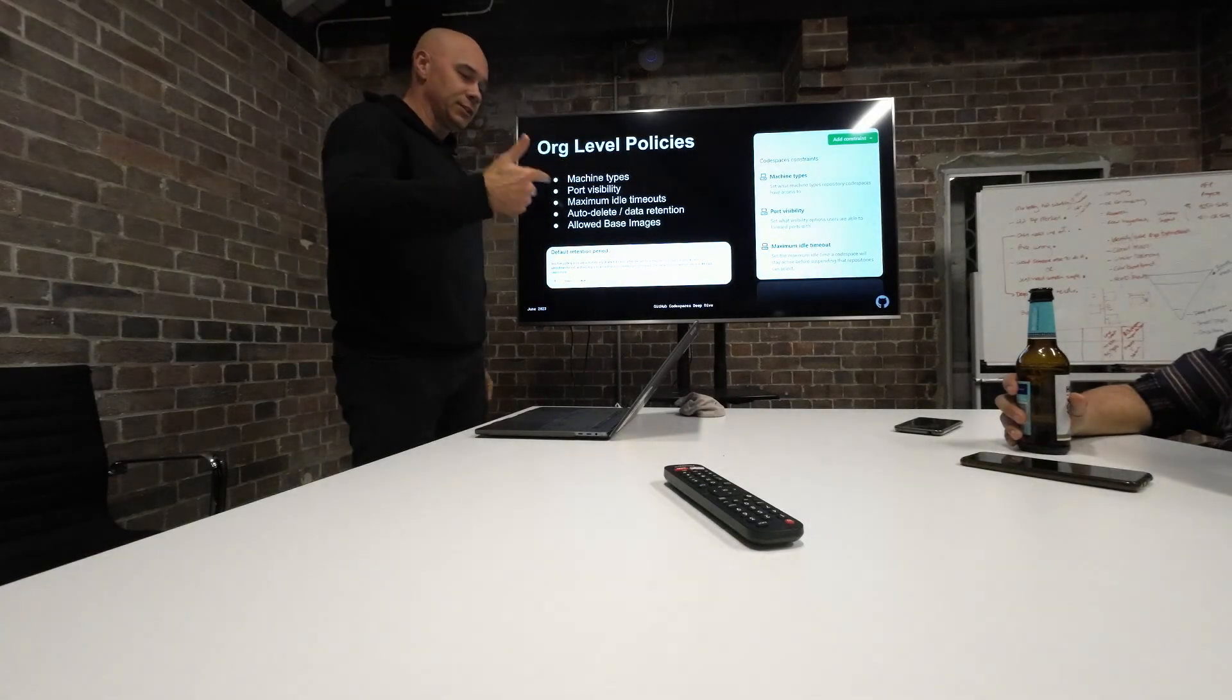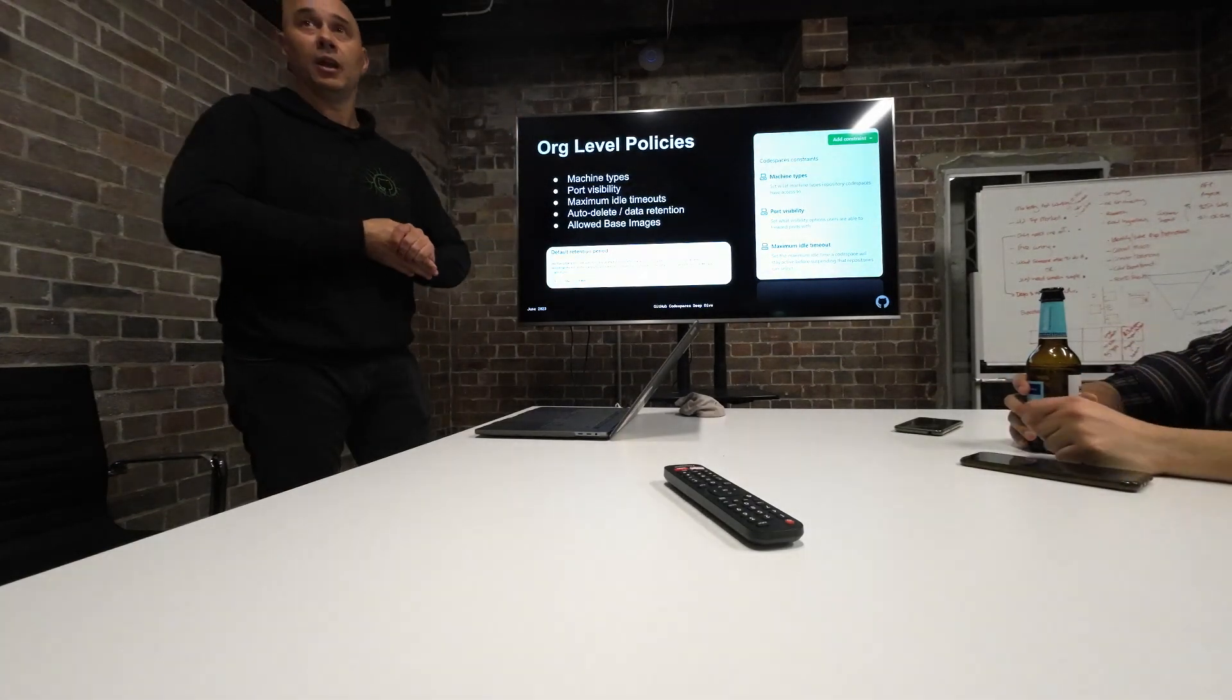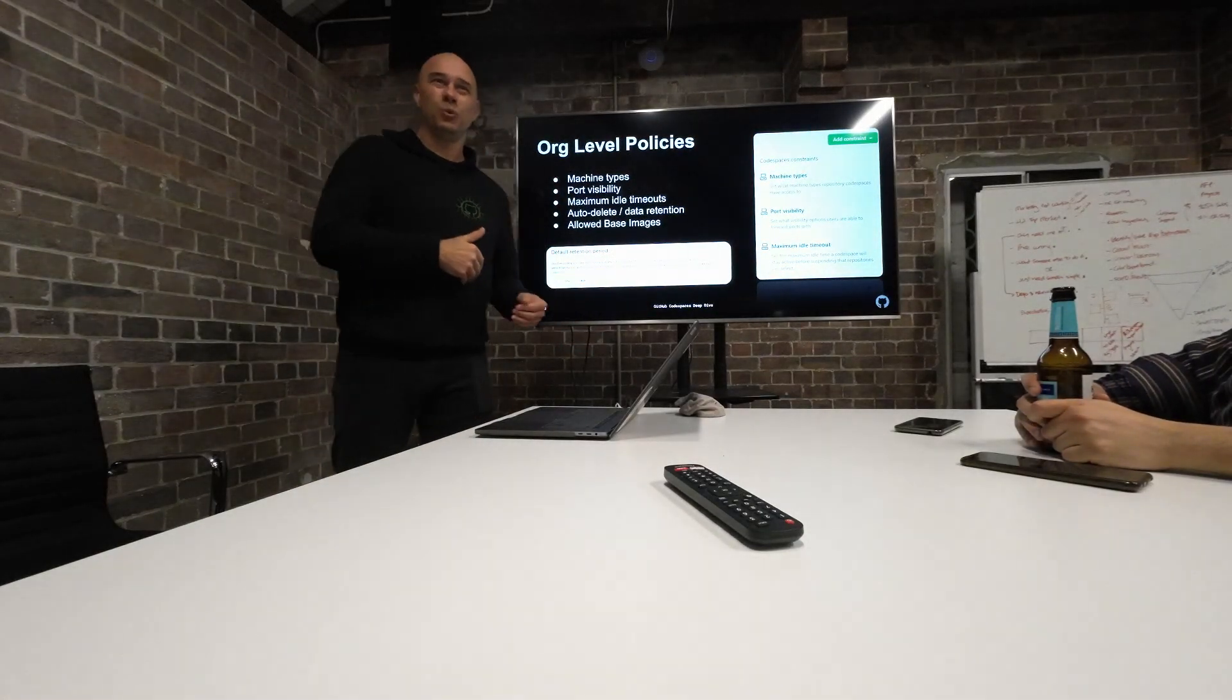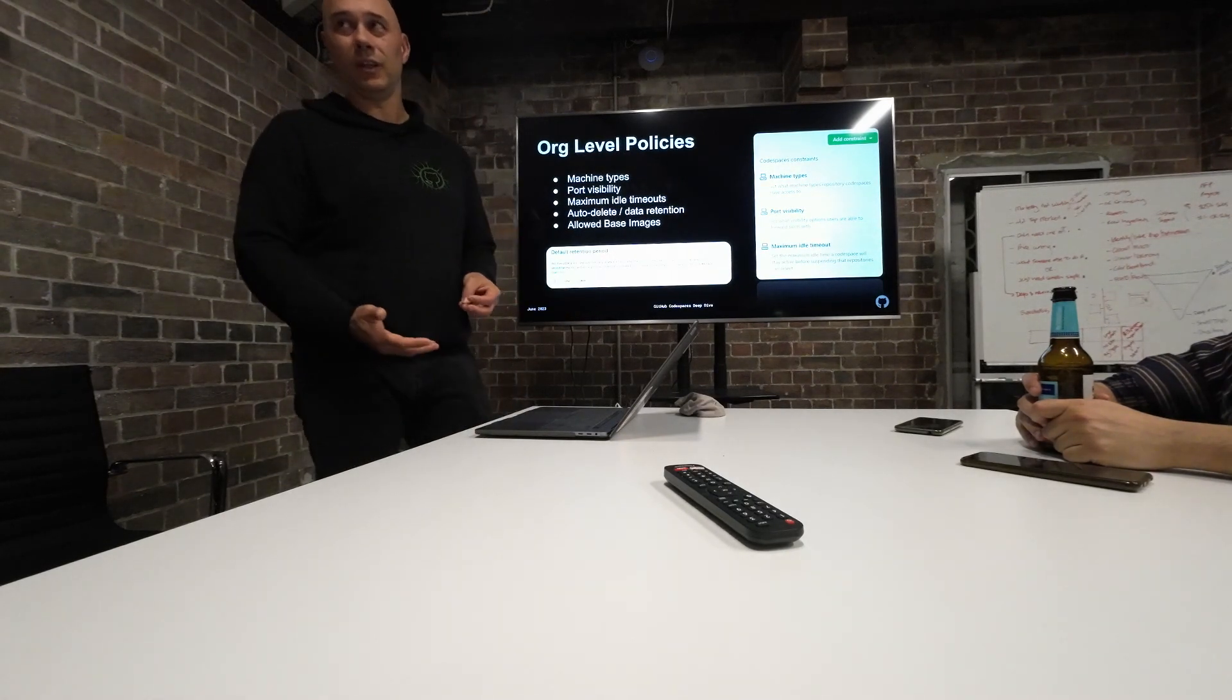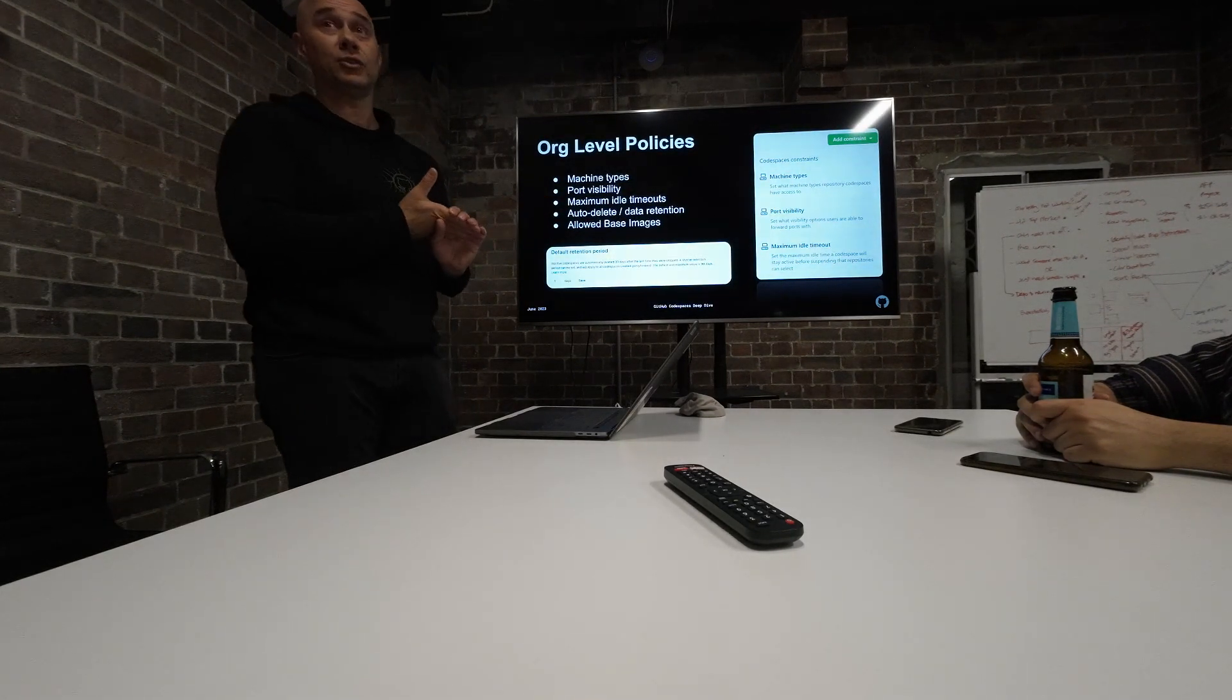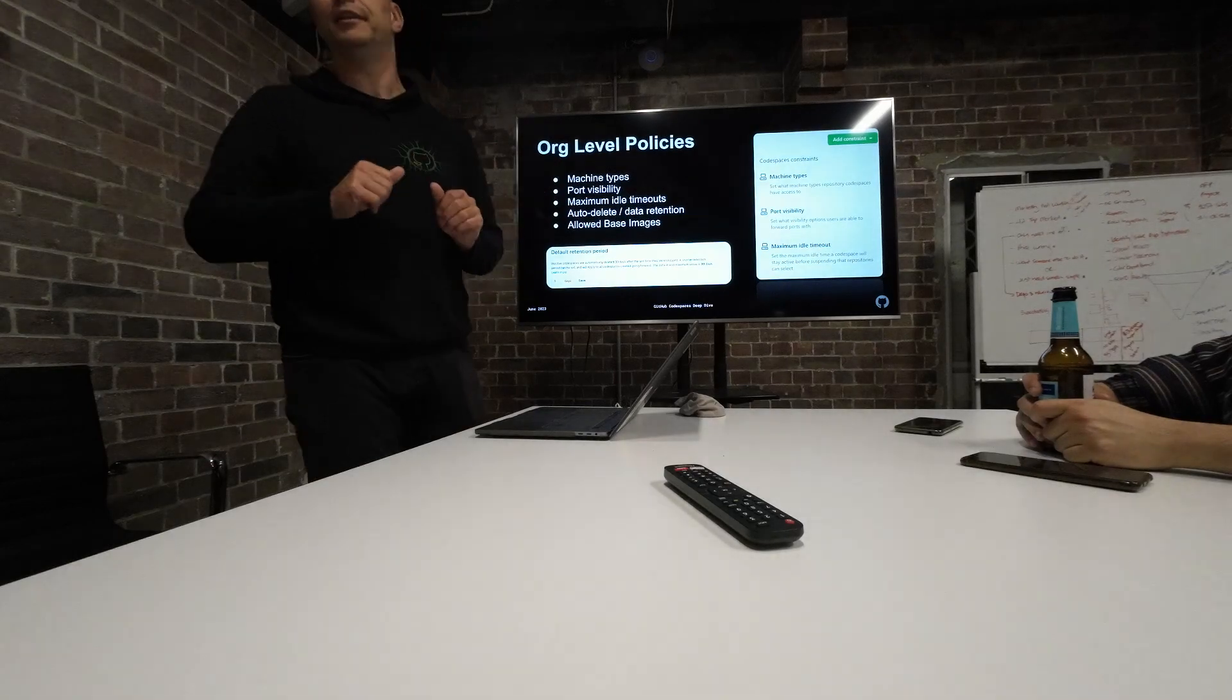So with Codespace, you start it. As soon as you start it, it starts charging you per minute, right? If developer goes away for an hour, two or three, and then come back, we don't want you to pay for the time when it's sitting there doing nothing. So we actually have 30 minute default timeout. You can modify it, but we have 30 minutes timeout. So if for 30 minutes we do not detect any activity in that Codespace, we will shut it down.